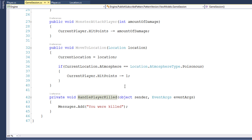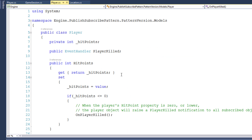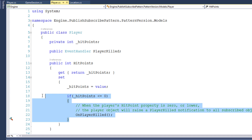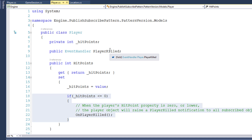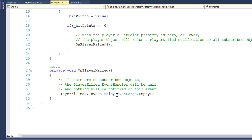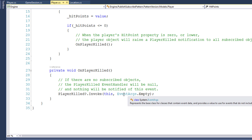The nice thing about this is the notification is managed inside the player object. So any time anything changes the player's hit points, the player object checks if it needs to send a notification. This makes it much easier to expand your program — any other objects that care if the player gets killed just need to subscribe to the player killed event. You also have the ability to send more information in the notification. In this sample, we're sending EventArgs.Empty, just notifying that the player was killed, but you can create a custom event arguments class to send additional information.